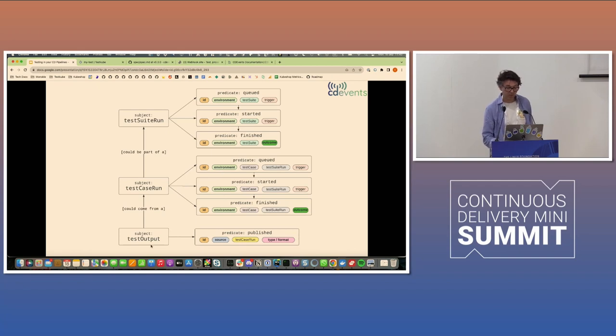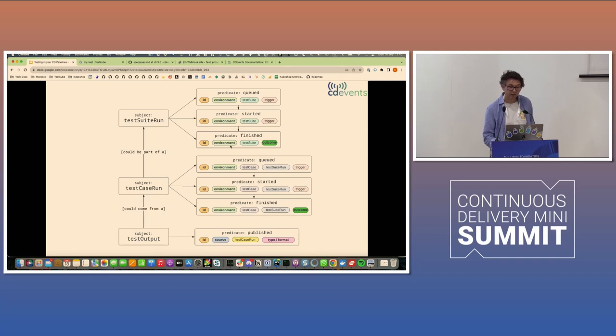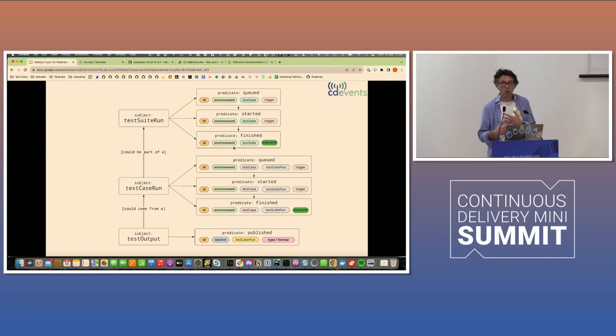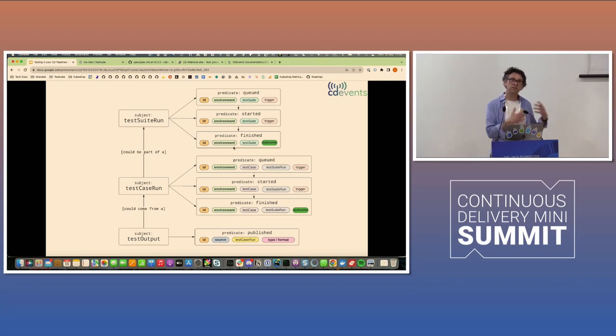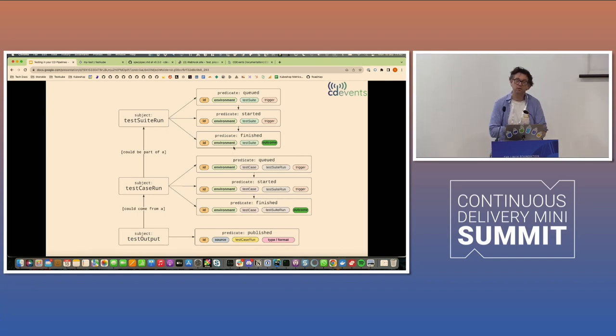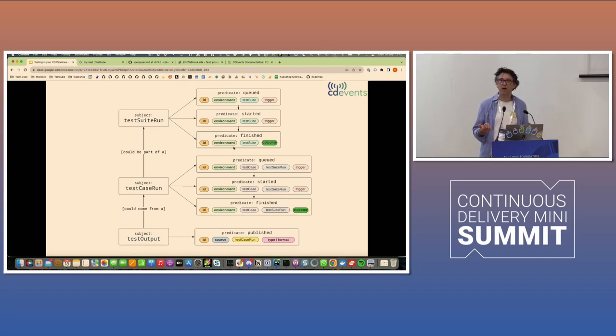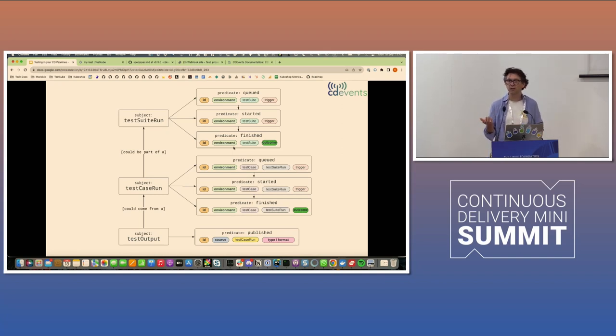Same thing for a test case run. The only thing that's really required is the ID and the environment and the outcome. And for the test output, what's required is the format. And then the sequence or the heuristics, if you're on the receiving side and you're going to build something that reacts to these events, you're going to want to know, which events am I going to get?